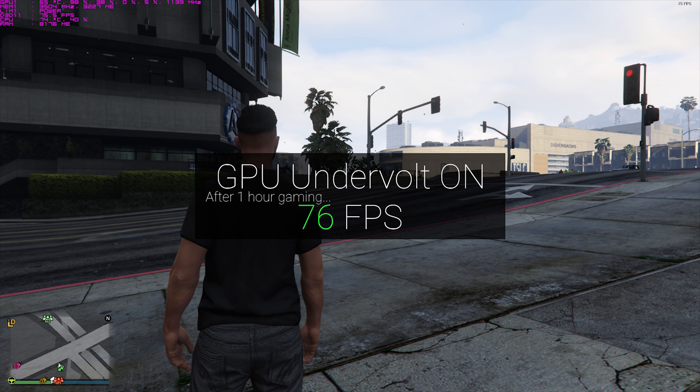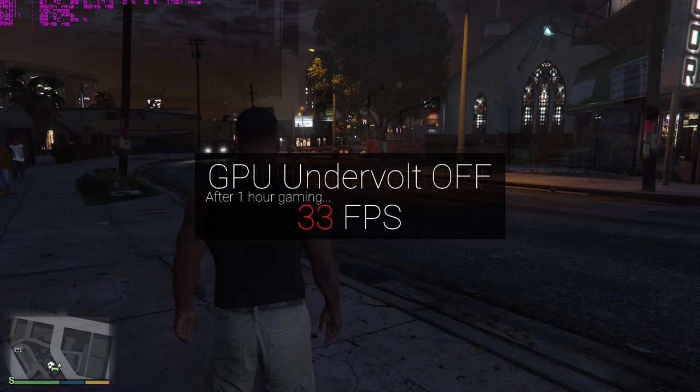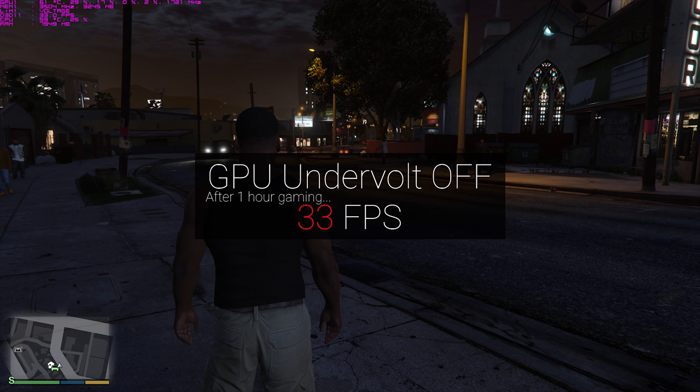Now here is a screenshot of GTA 5 after one hour without undervolt. There is a huge difference in FPS here, with the laptop being able to push only 33 FPS. Keep in mind that in both screenshots I have kept Intel DPTF disabled. I keep this off in order to prevent premature throttling, and this will be covered in another video.